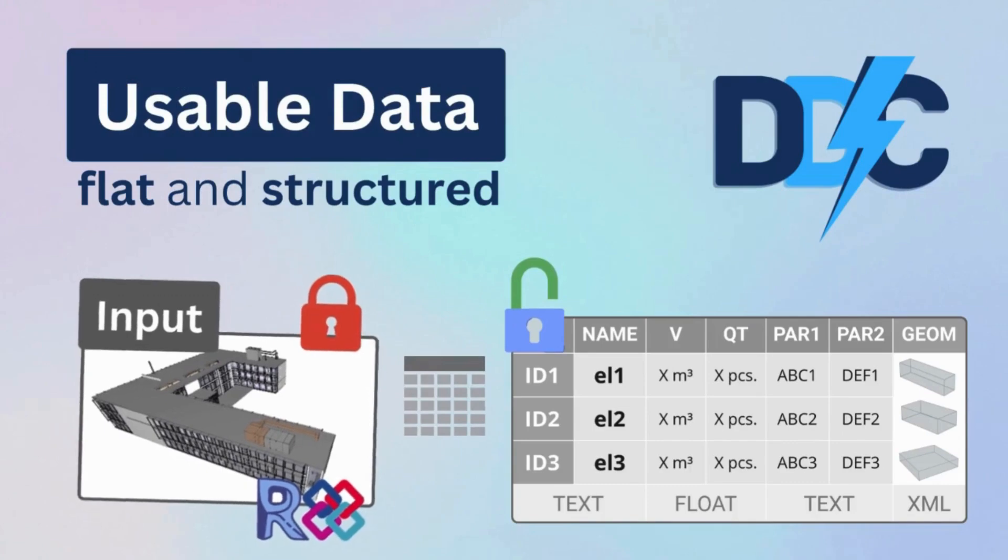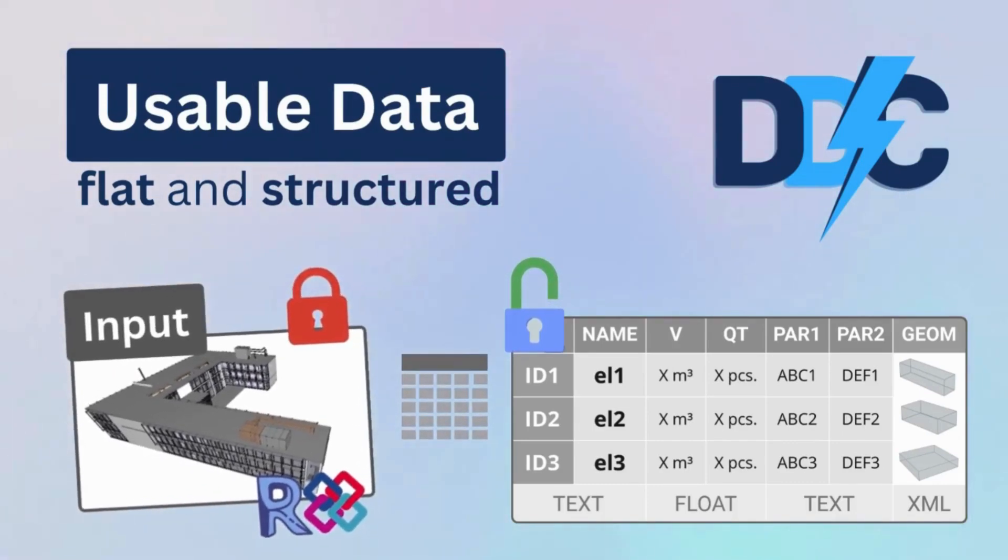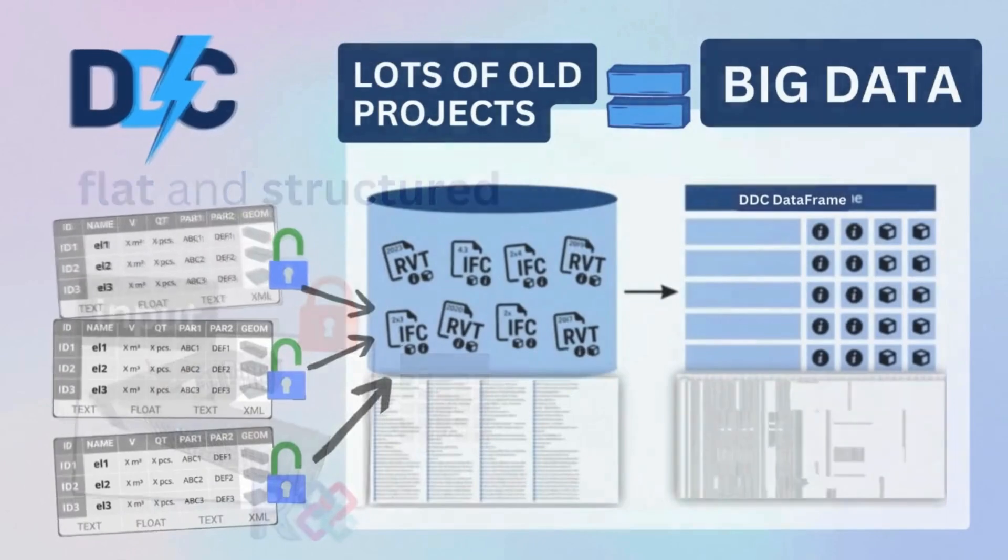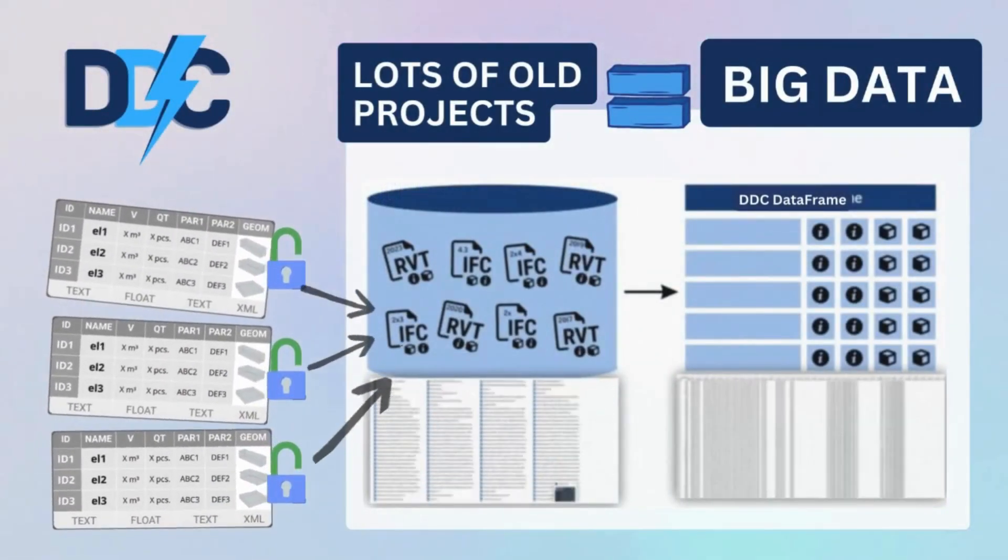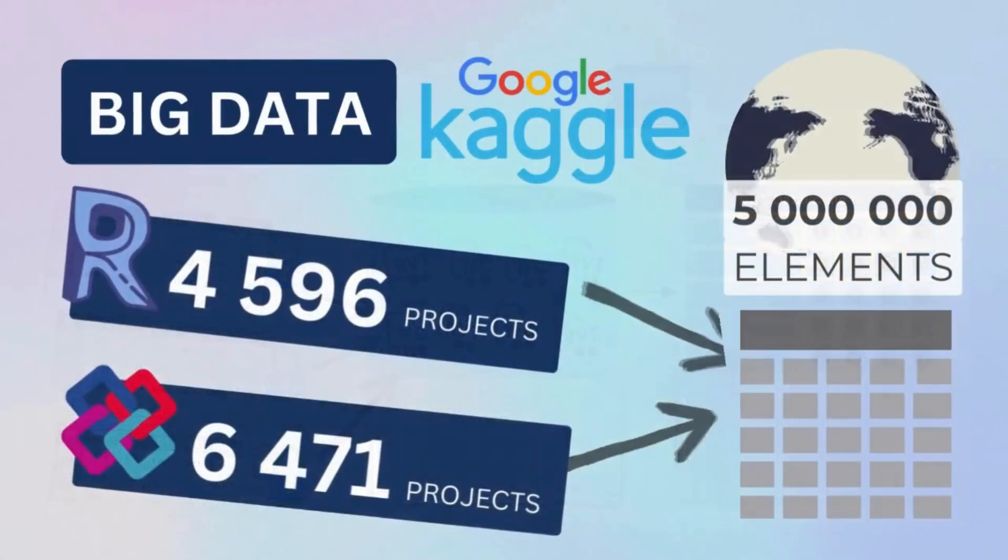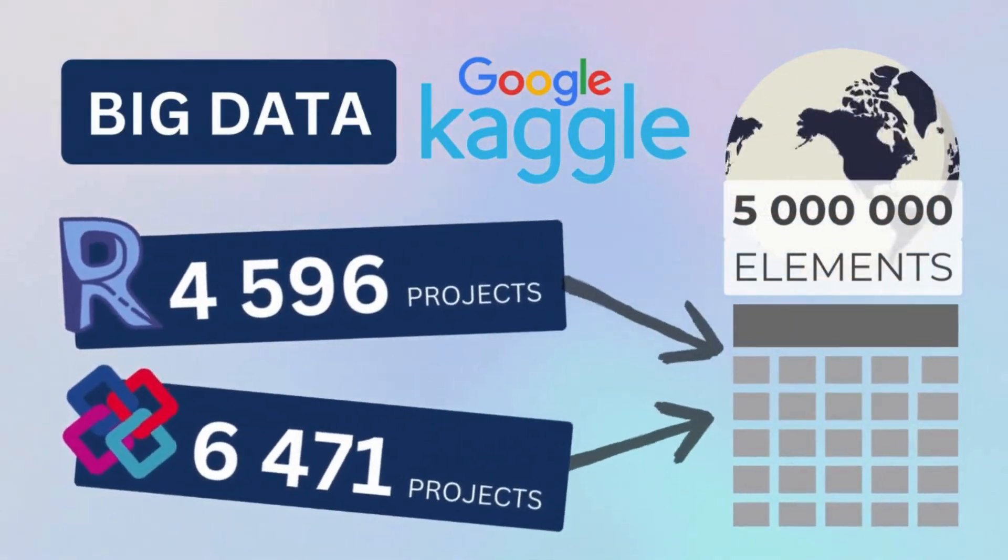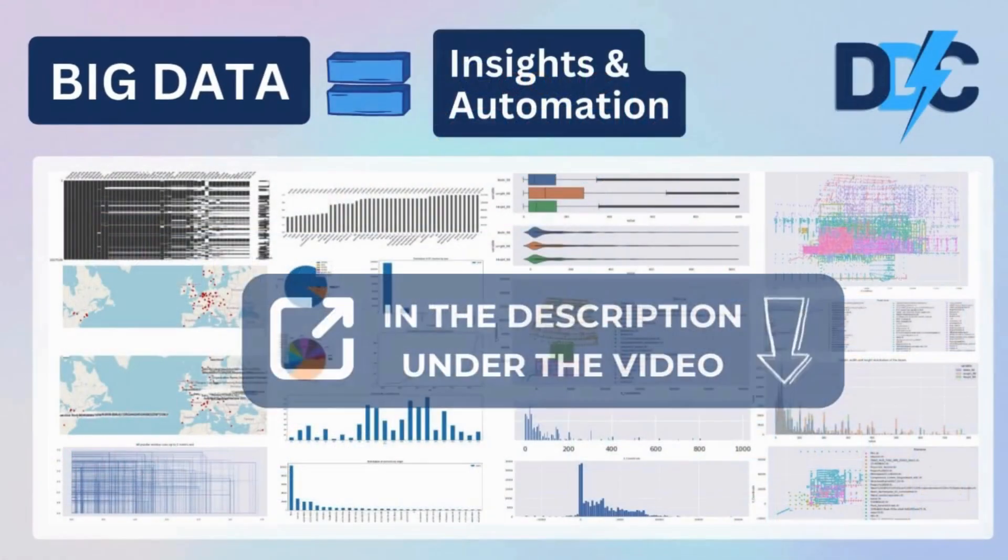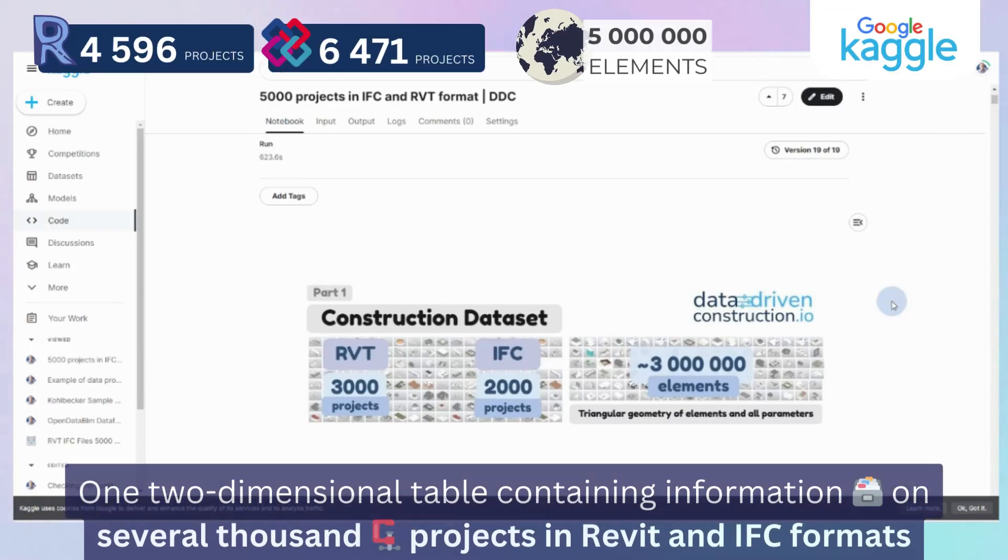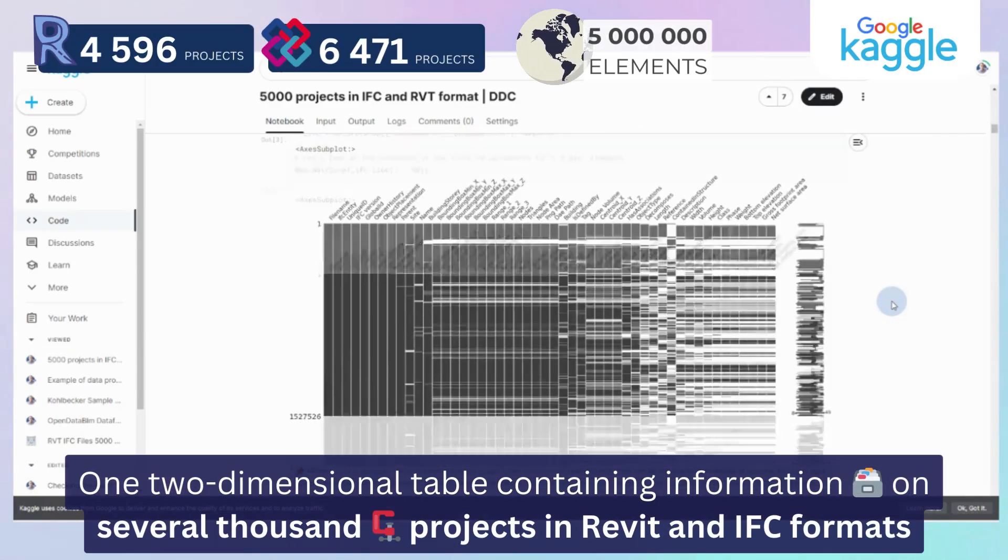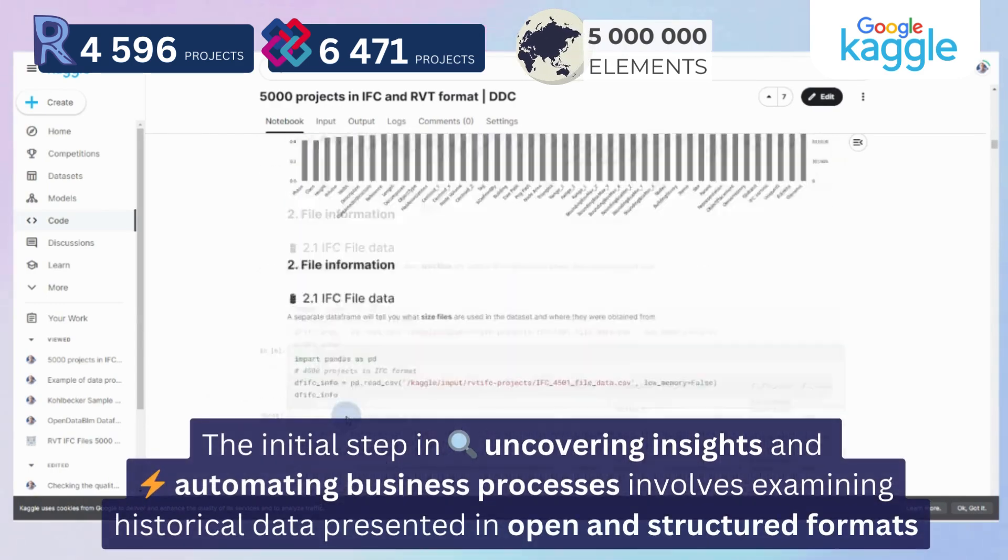Structured data is a key element of AI and big data, enabling the collection of historical data from projects in Revit and IFC formats. In the following example, data-driven construction collected thousands of different Revit and IFC files, yielding 5 million elements with geometry and meta-information from different projects. These are presented in a data frame, the analysis and code of which is available on Google's Kaggle platform.